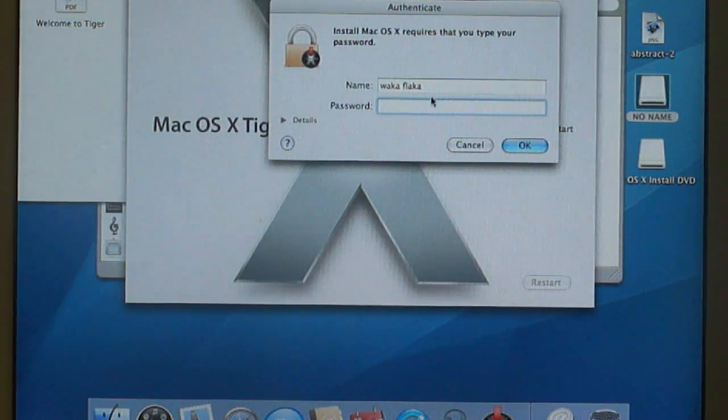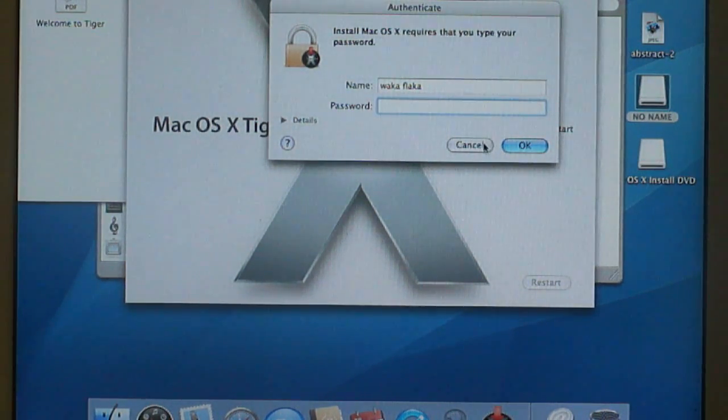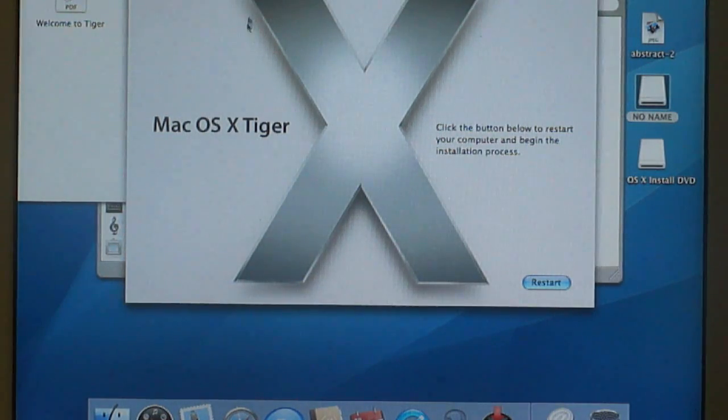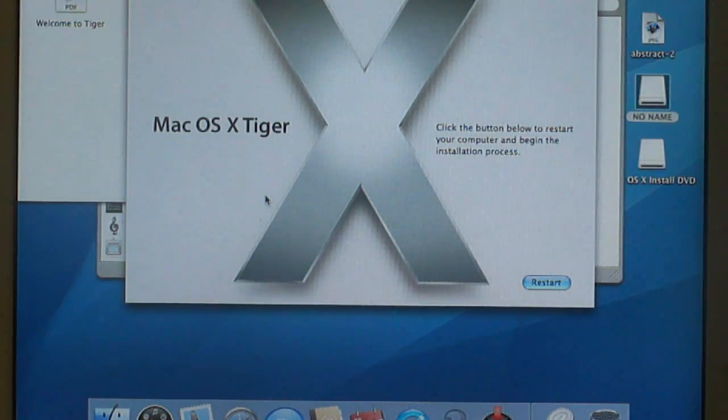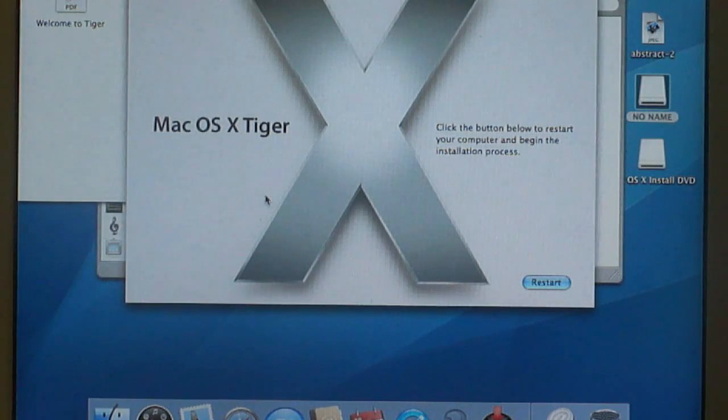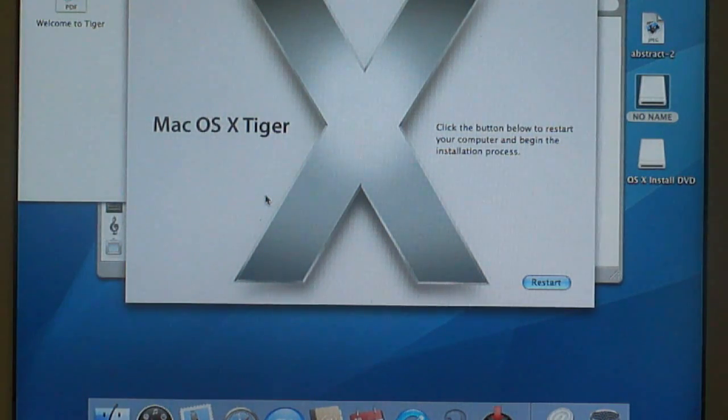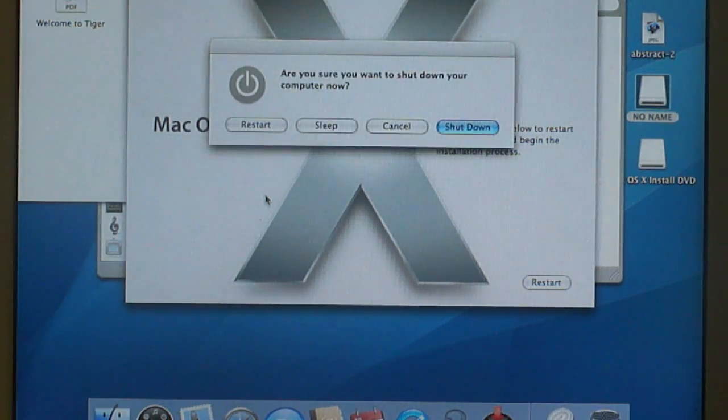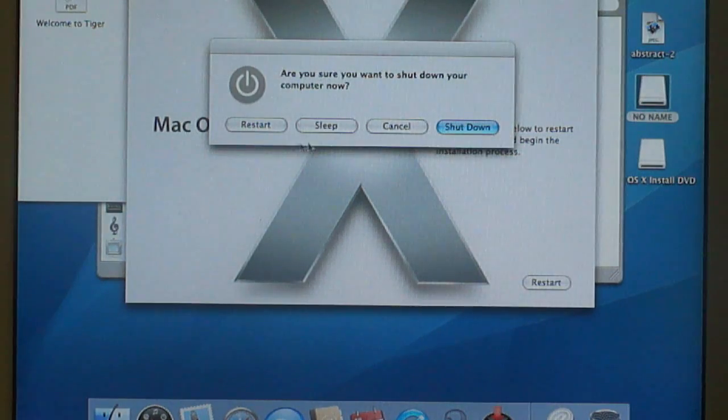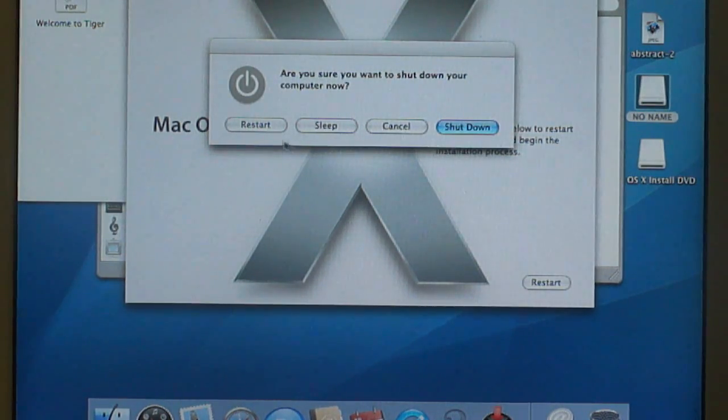Judging that this was a computer that we bought from somebody, or if you buy a Mac from a third party source, for example like eBay or something like that, this is what you're going to run into. Obviously, you're not going to know that password. So what you're going to have to do is hit cancel. We're going to hit cancel and this is what I'm going to have you do.